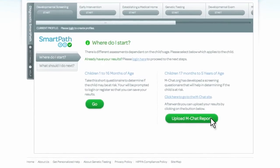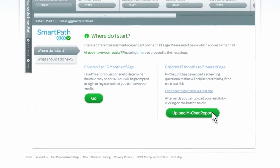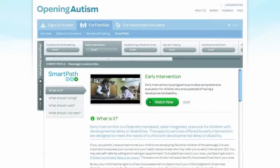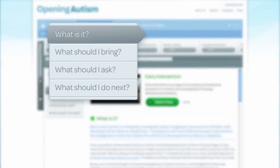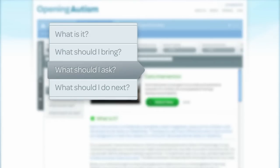Each SmartPath step is organized into four sections: What is it? What should I bring? What should I ask? And what should I do next?